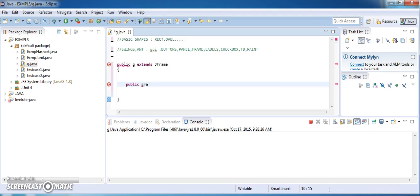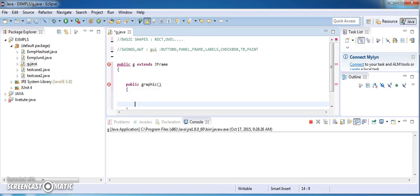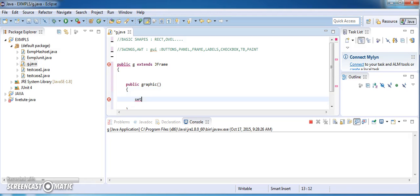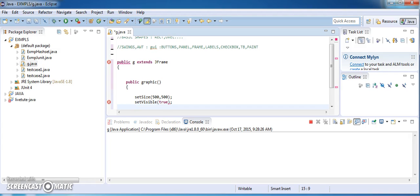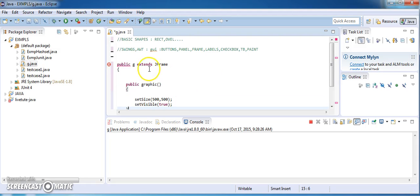Now in this constructor method I am going to call two functions: setSize of 500 comma 500, which is the width and height of my frame, and setVisible of true. These two are the methods used for my paint class.